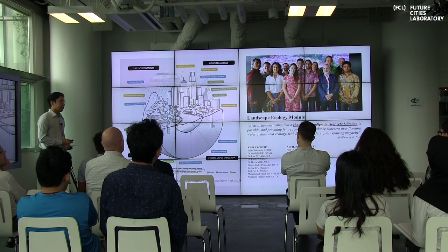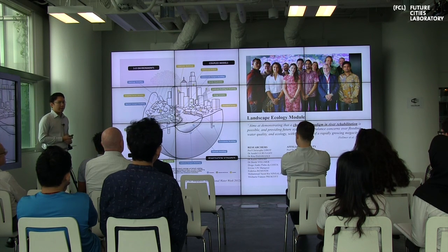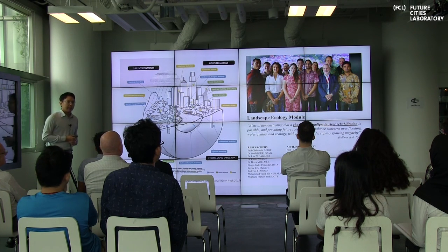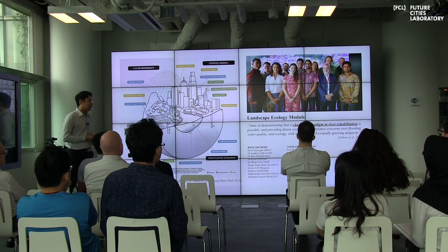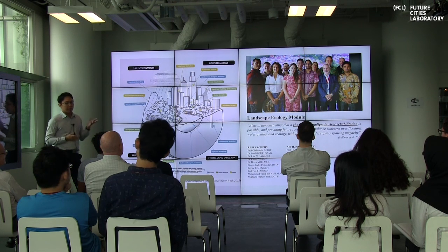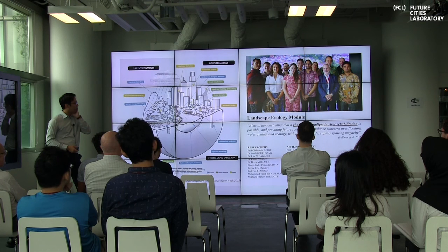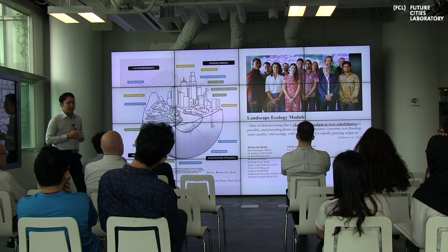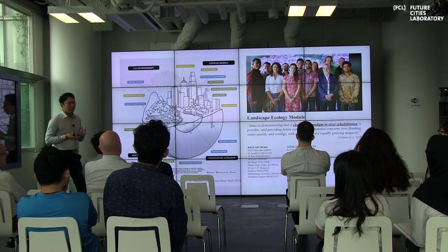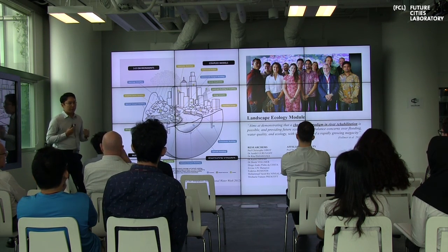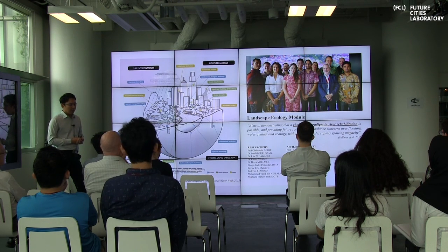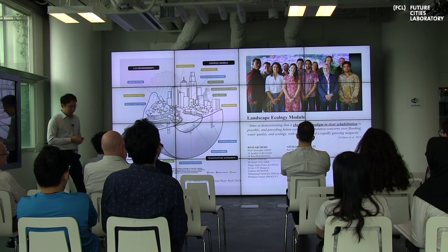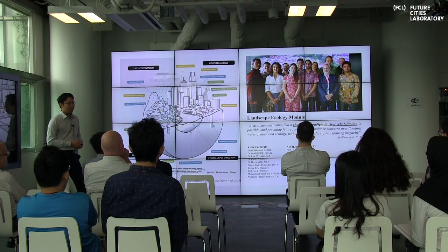We are part of a team at FCL that includes engineers, planners, and landscape architects. Our main goal is not really to find a solution — it's impossible for just ten of us — but rather to think about whether there could be a change in the response. Instead of jumping straight into engineering solutions, could there be a slightly softer approach? And this is backed by the engineers in the team — it's not just the landscape architects wanting more green.